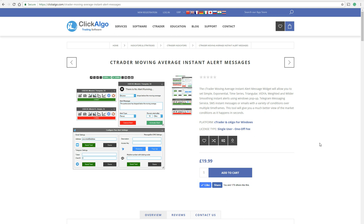Hello, I'm Paul from Clickalgo.com. I'm going to explain a new product we've just released called the C-Trader Moving Average Instant Alert Messages. This is a tool you can use on your charts with C-Trader to be informed via SMS, Telegram, or email, or a pop-up window when certain events happen regarding a moving average and the price of a symbol or instrument.